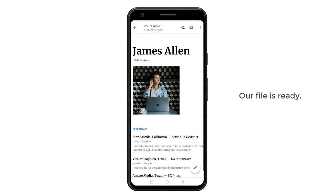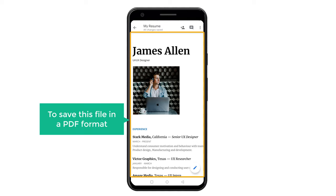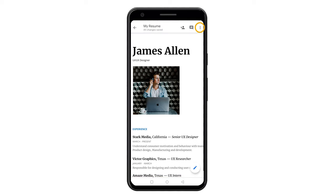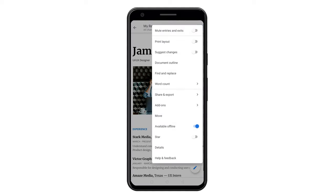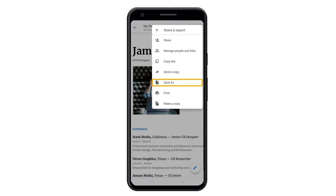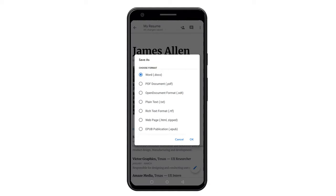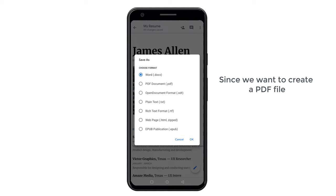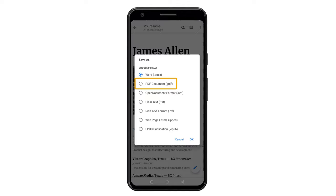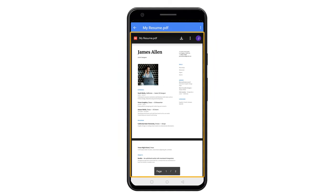So now our file is ready, but it is in a document format. So to save this file in a PDF format, just click here, click share and export, then click save as, and you will get different formats to save your file. Since we want to create a PDF file, let's select PDF, click okay, and you can see we have got the PDF file of our document.